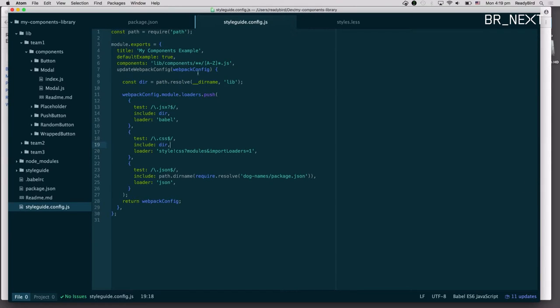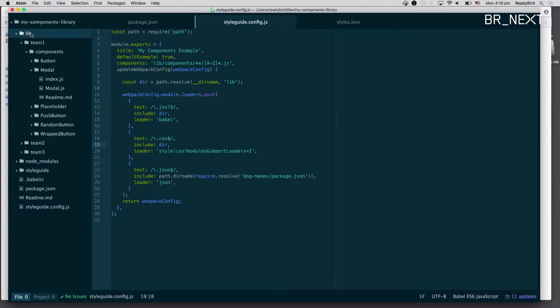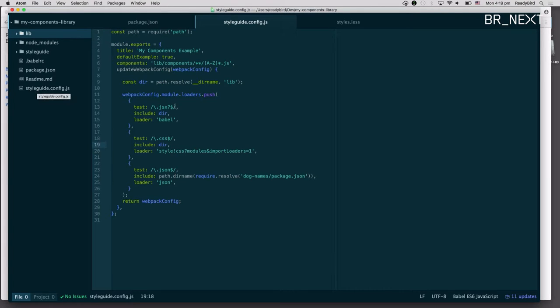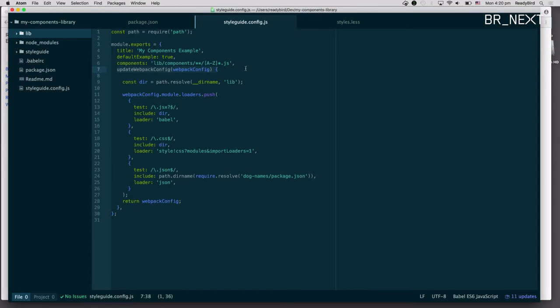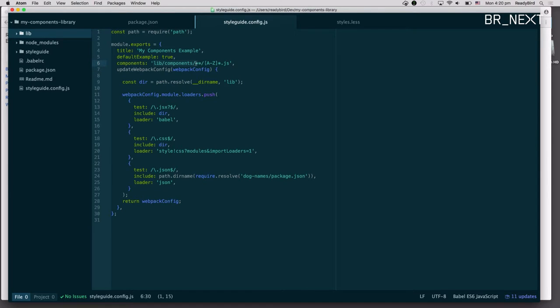So the way you configure it is you have this Webpack config, which you can call it whatever you want. But basically, it takes in your existing Webpack config if you have an additional one. And then it inspects for a components directory.